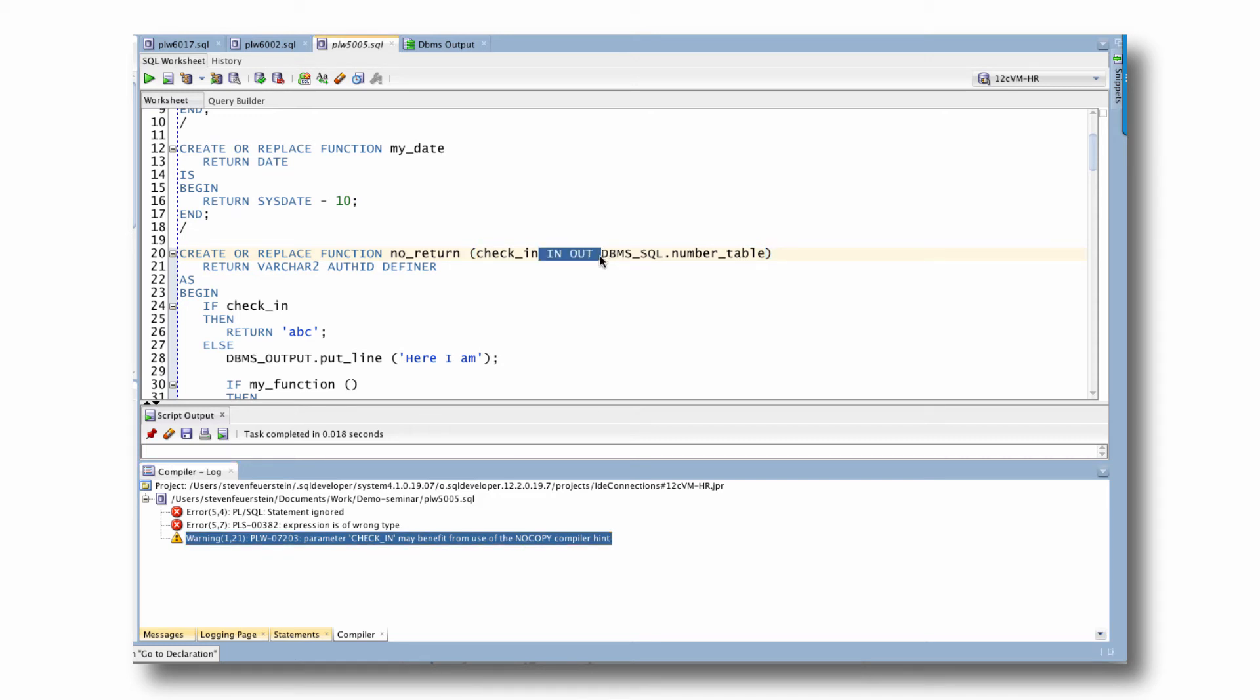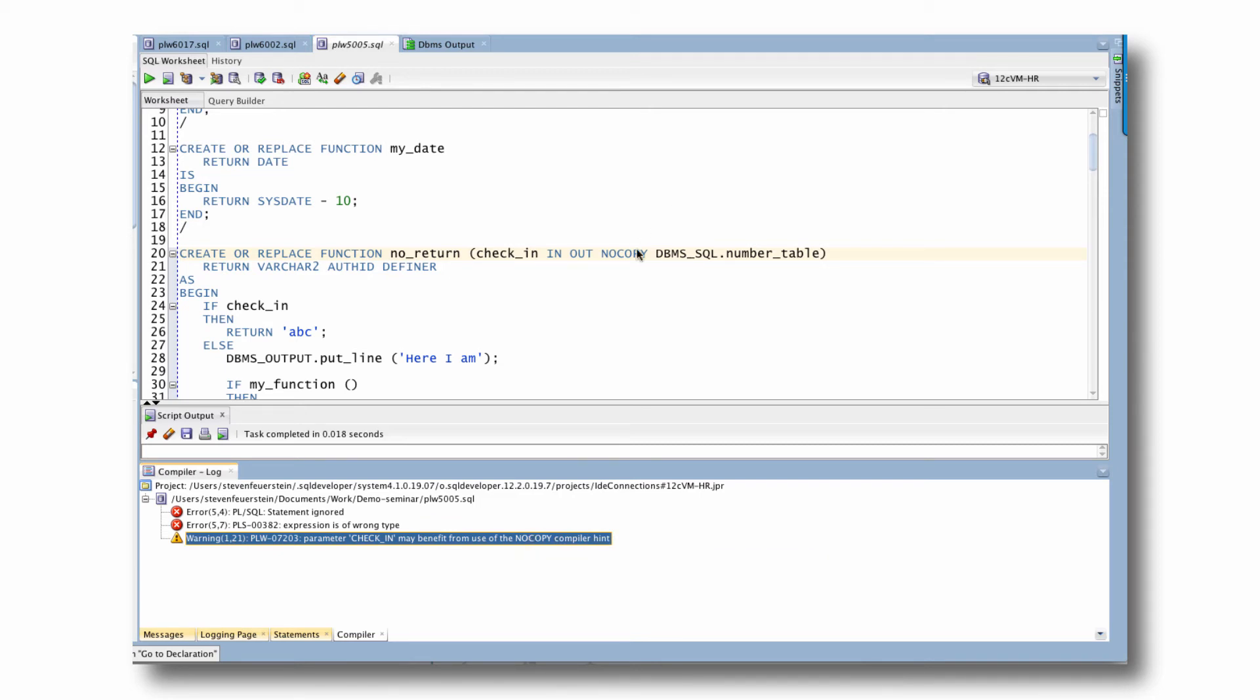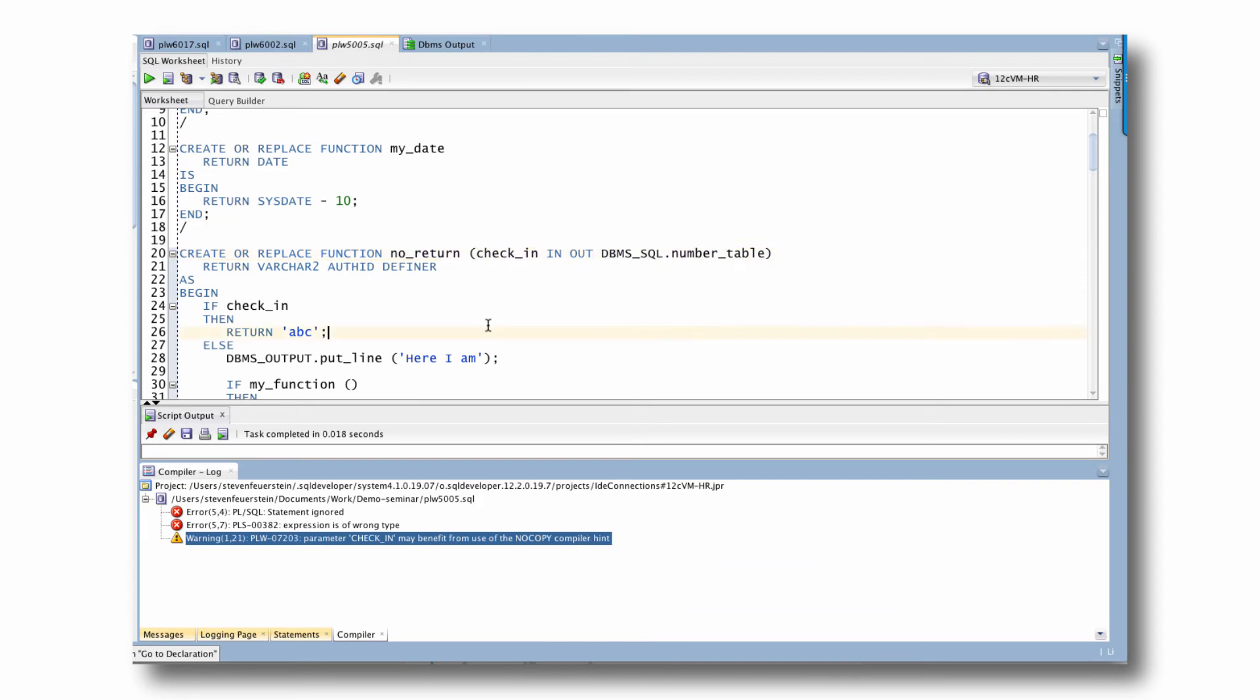Parameter checking may benefit from the use of the no copy compiler hint. Because I've set it up to be an in out parameter, Oracle is going to do a copy in and copy out, which can give you some overhead and performance drag. And if you add the no copy hint, you will avoid that copy in and copy out and possibly make your code run faster. My point here is that the compile time warnings are an opportunity for you to learn more about PL/SQL. You might never have heard of no copy. But if you use warnings, now you have learned about it, or you at least have a heads up about it, you can go explore further.